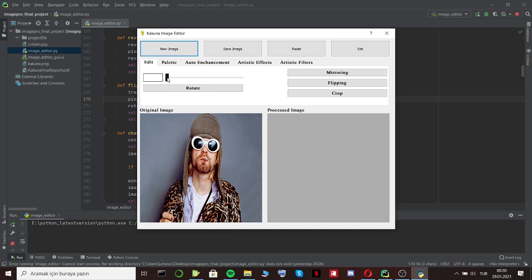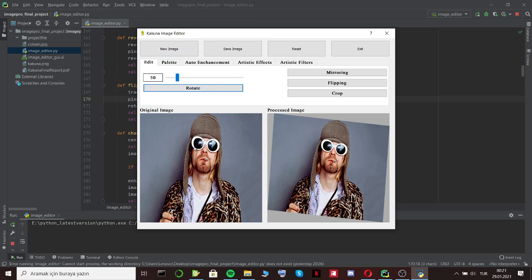There is a slide bar here. We slide this bar the more we want to rotate the image. For example, I slide the bar to 50. This means the image also rotated about 50 degrees clockwise. So let's see it. It's like that.